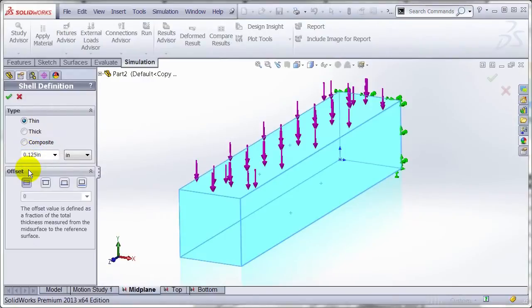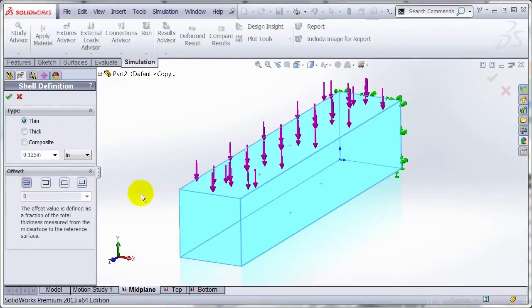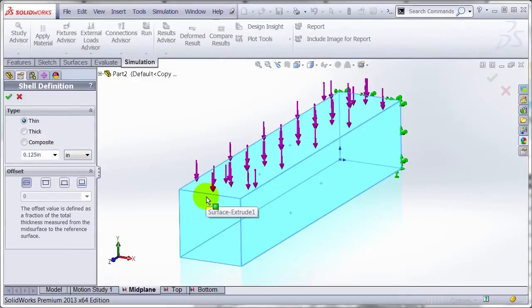If you don't expand it, it automatically sets it as middle surface, which means it's going to offset the material an equal amount in both directions, so the overall thickness is 0.125.